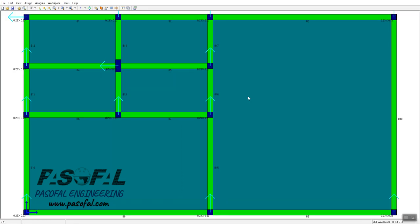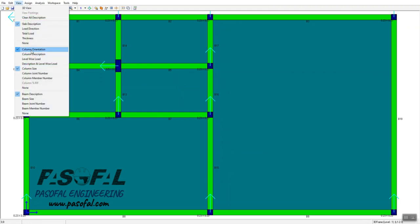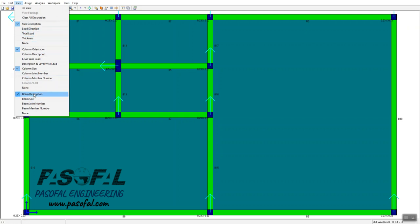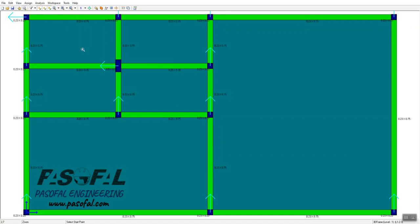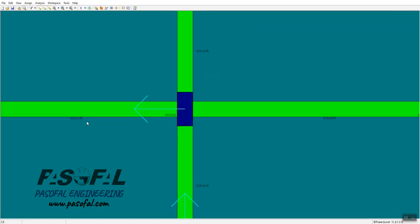Zooming out, under the View menu you have options not only to see column information, but also information about slabs and beams — for example slab description, load direction, beam description, beam size, beam joint number, and beam member number. If I click on 'Beam Size' and zoom in, the beam size shown is 0.23 by 0.75 m, which means 230 mm by 750 mm.